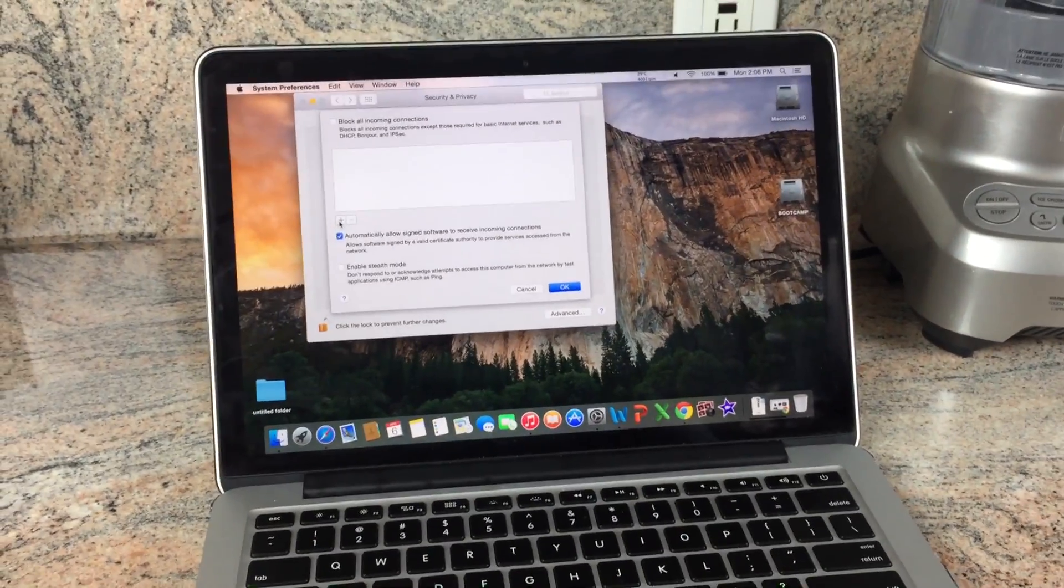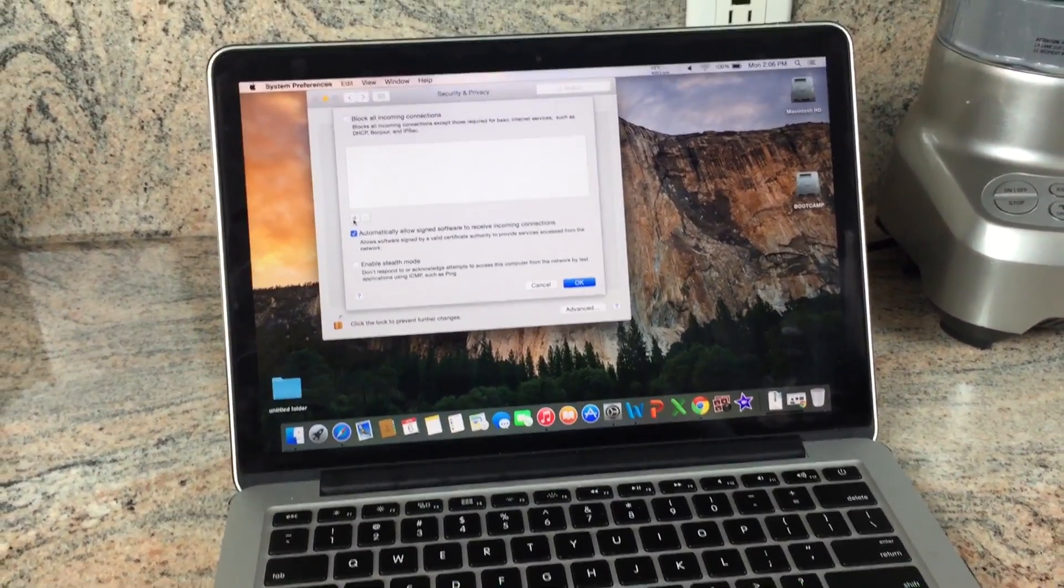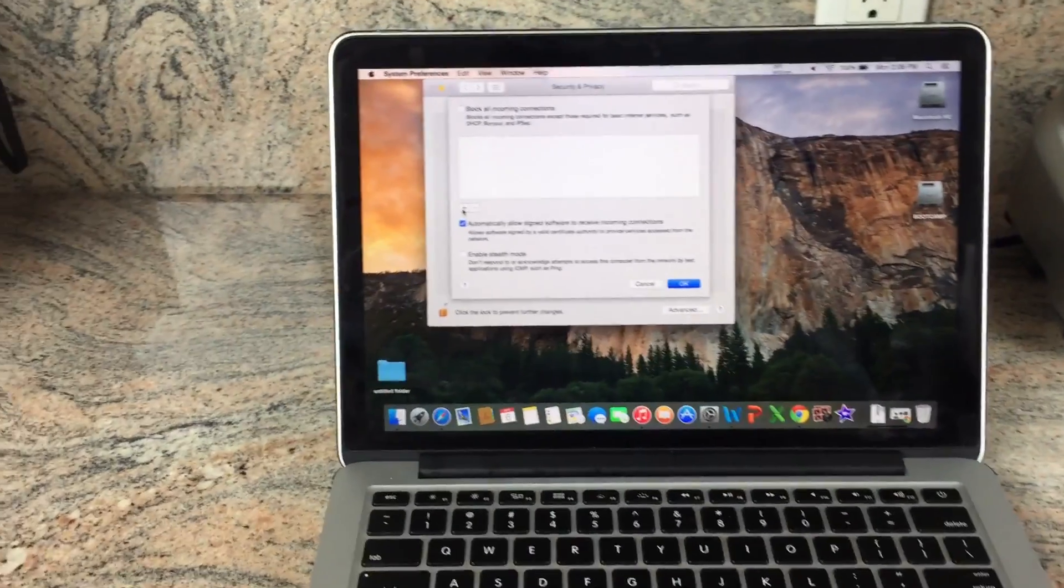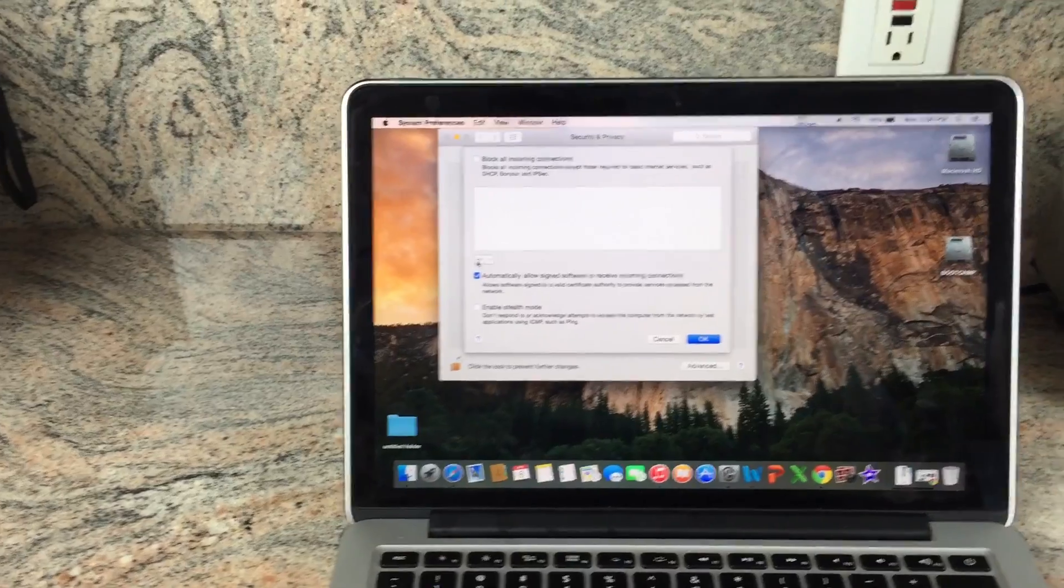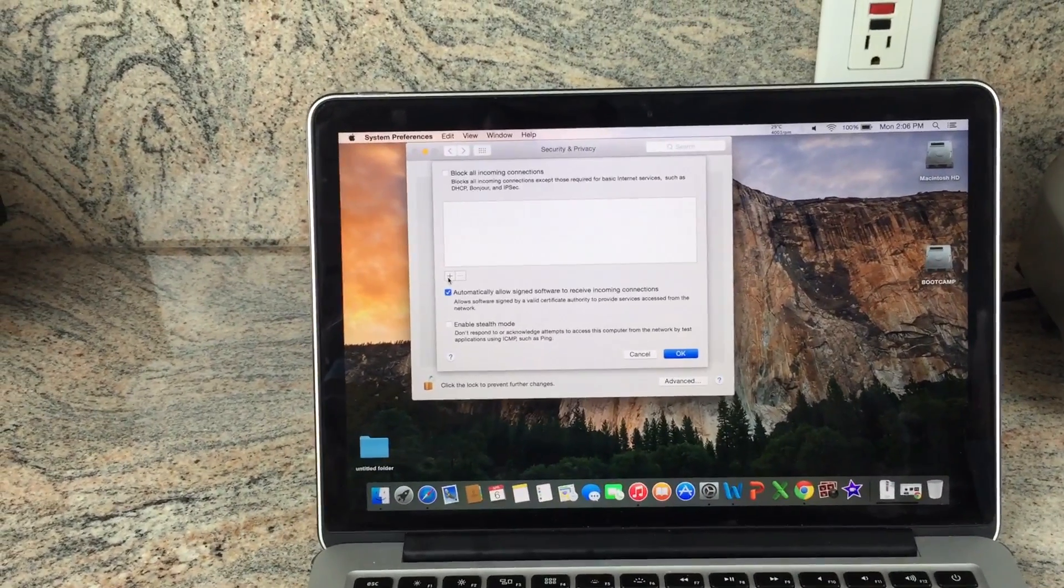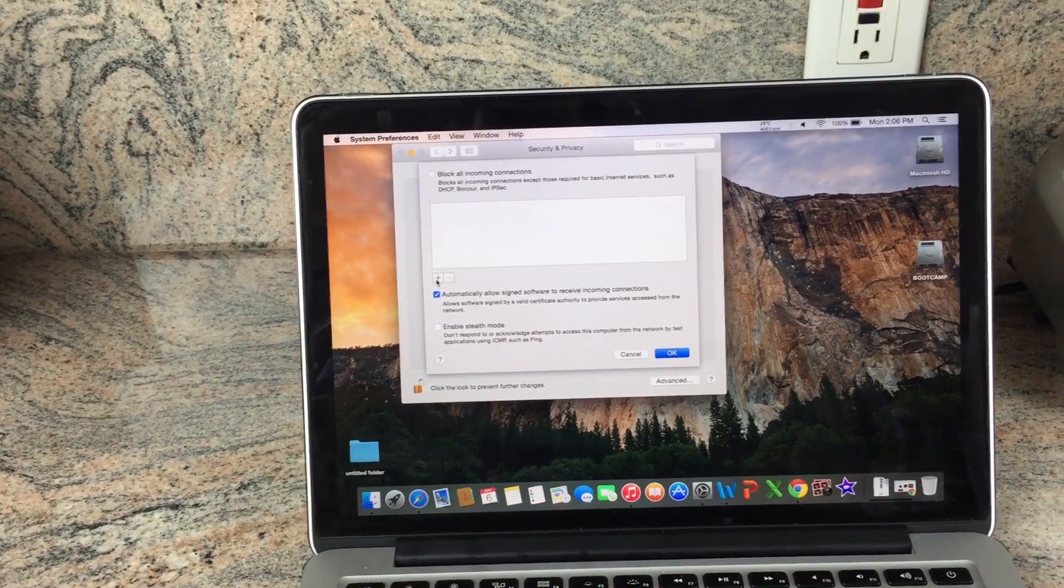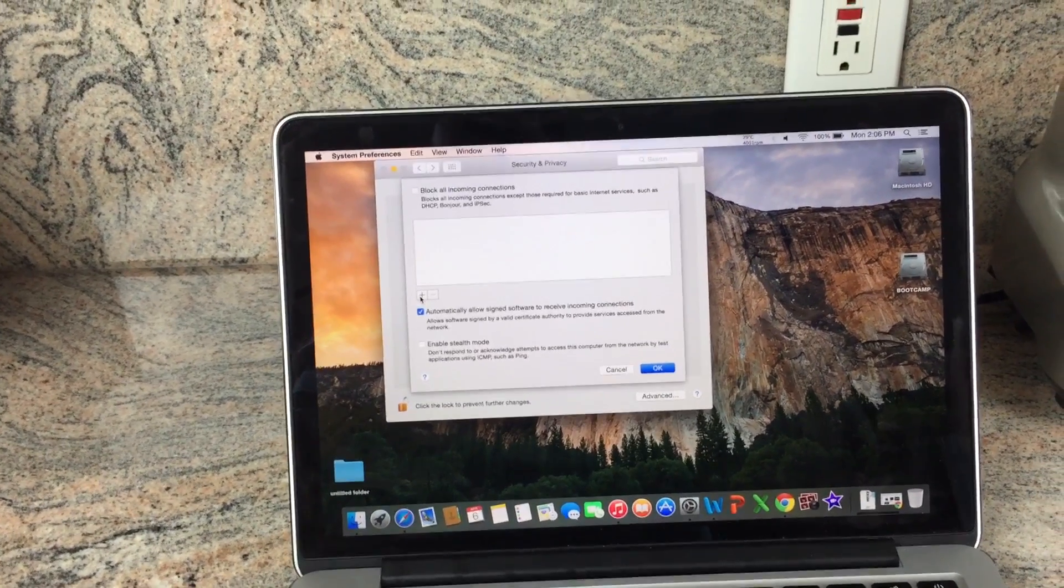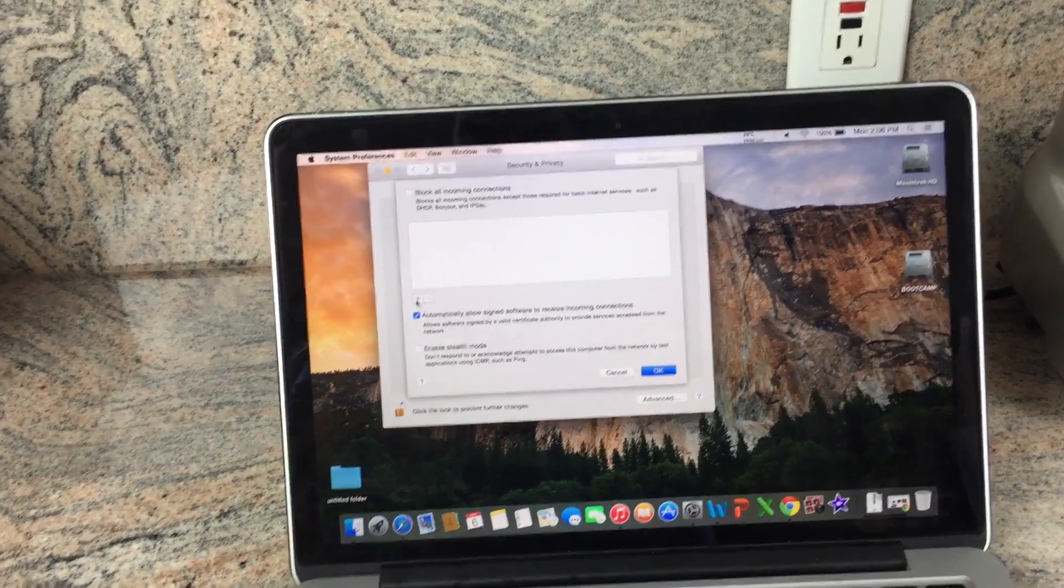This works for any incoming or outgoing connection on your Mac, including your MacBook Pro, iMac, Mac mini, or Mac Pro desktop.